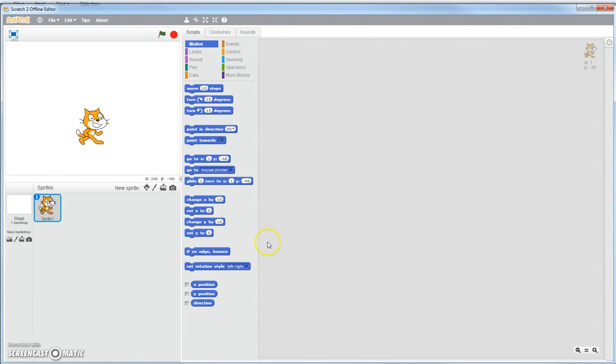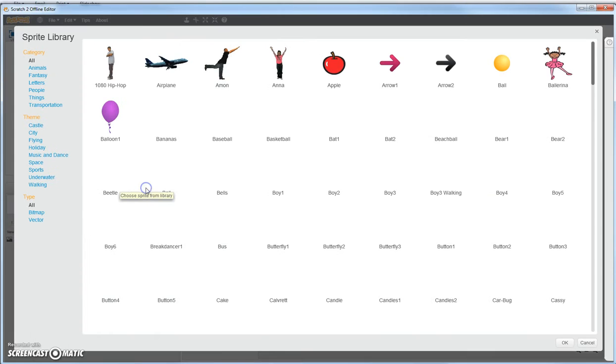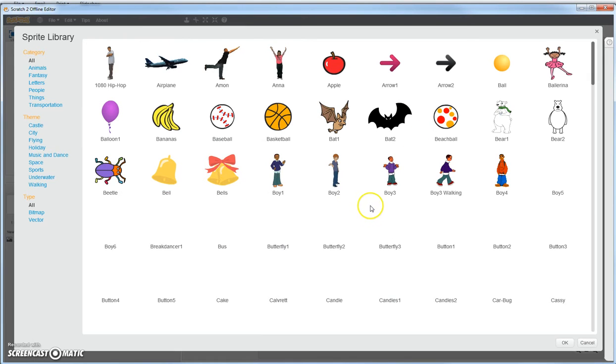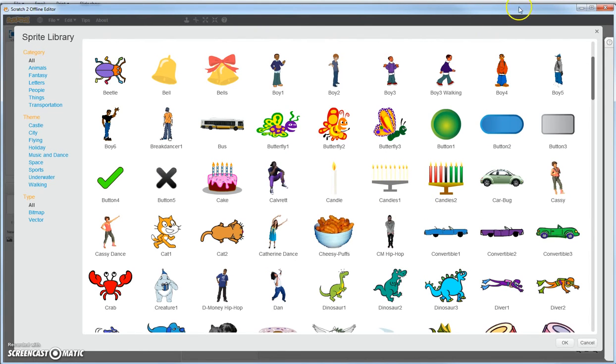Next, you have these little icons. You notice if you hover over them, they highlight information on what they do. Right here, you can choose a new sprite. You click on it, it gives you a lot of other sprites that you can choose. Click on the boy right here. Double click on it and close that.